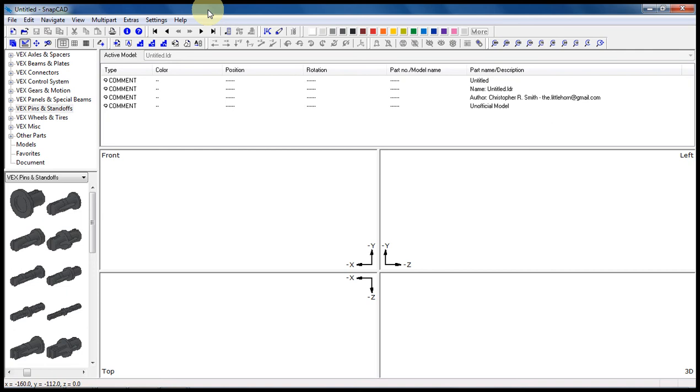Welcome back. I'm going to be moving through this one kind of quick. The sound may lag a little bit, and I apologize. This is the second SnapCAD video expanding on the basics.